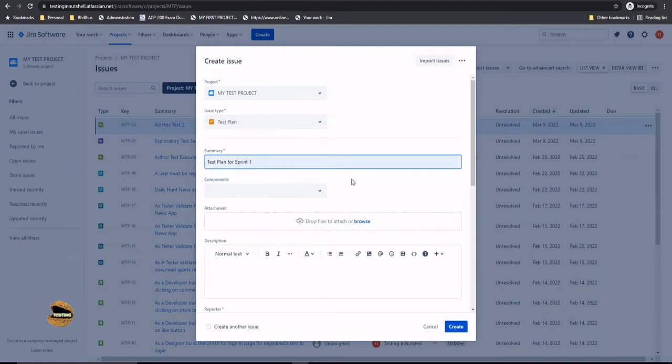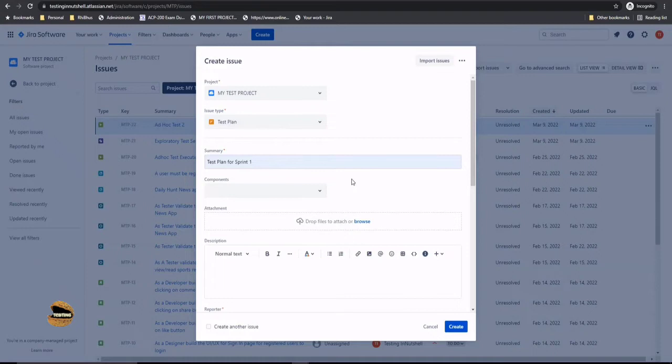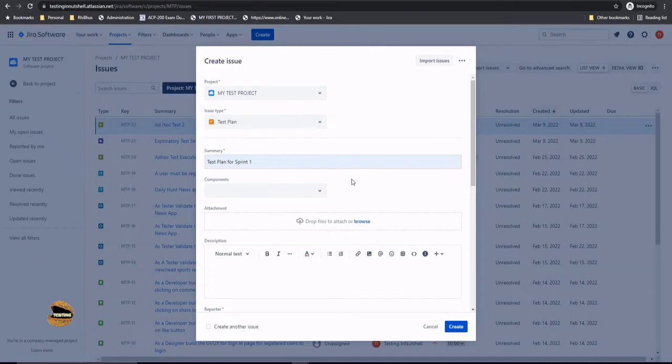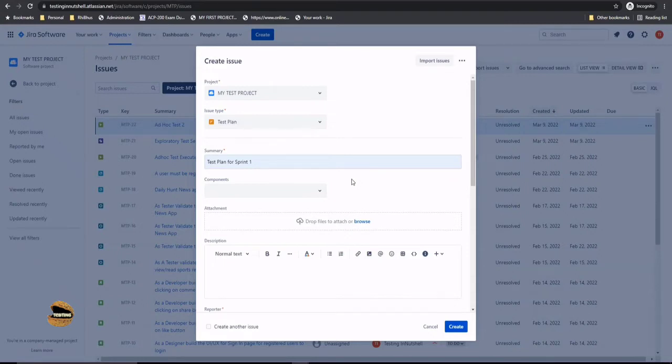Say, for example, I want to accumulate all my tests for the sprint 1 under a particular umbrella and put them in one particular place. So whenever I clicked on this particular test plan, I would see all the tests which we executed in sprint 1. Similarly, test plan can be created for sprint 2, sprint 3, sprint 4, and so on. Sometimes you do test plan creations based on the releases or based on the type of execution or level of test. So this is up to you how you want to use the test plan.